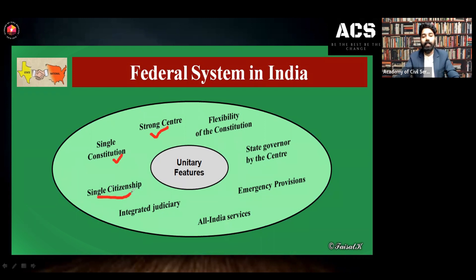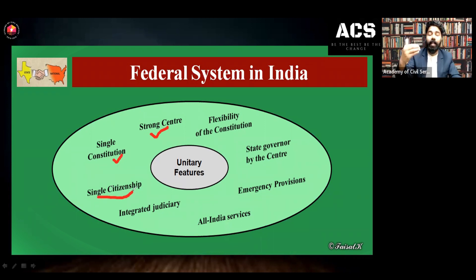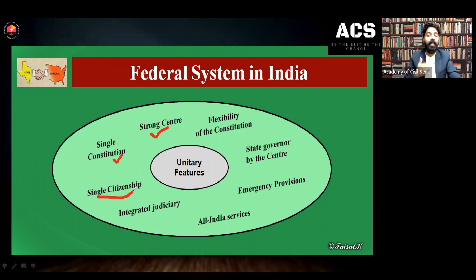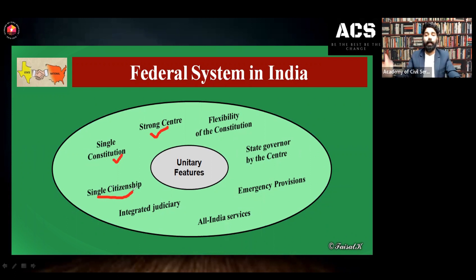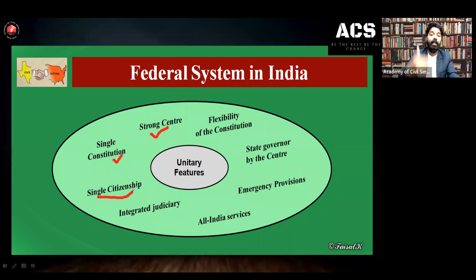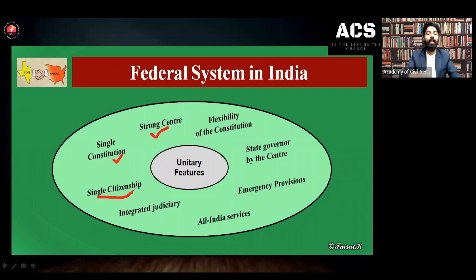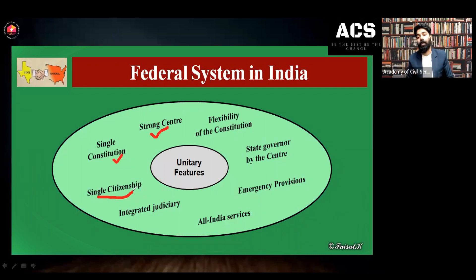Single citizenship is also a unitary feature. Whenever we refer to citizenship, we say we are Indian citizens — that is single citizenship. We are not citizens of the federal state of Assam, Kerala, Tamil Nadu, Telangana, Kashmir, or any other part. We are citizens of India — that is also a unitary feature of our federalist form of government.